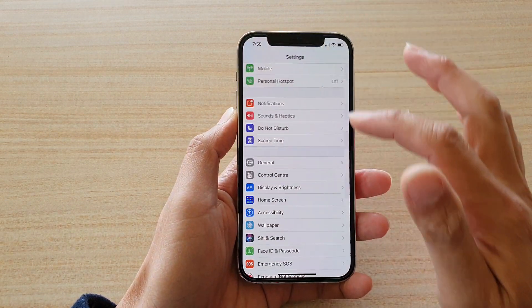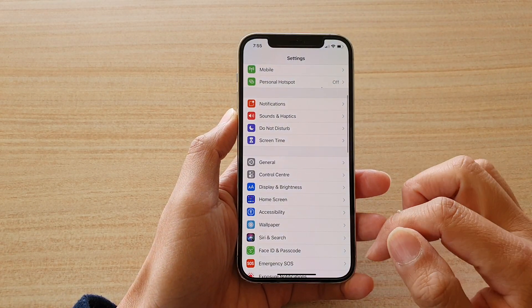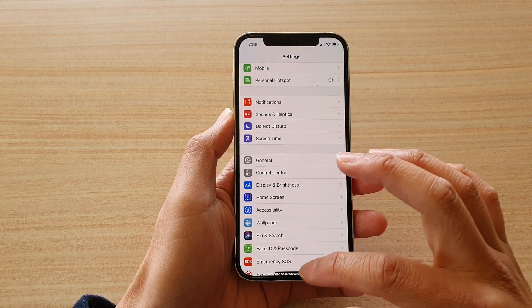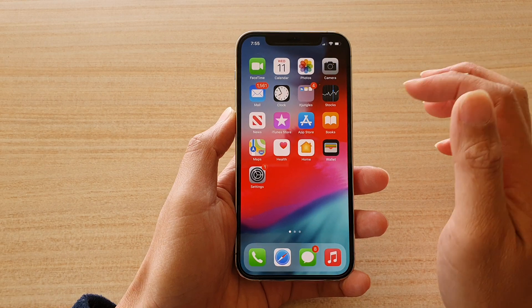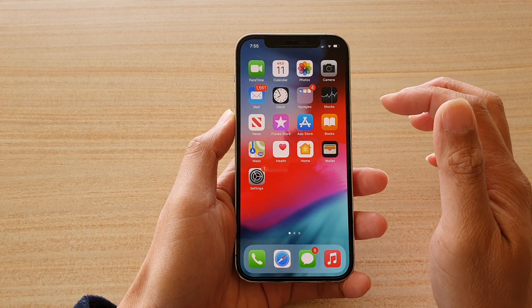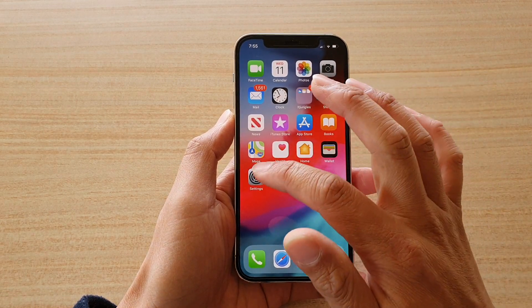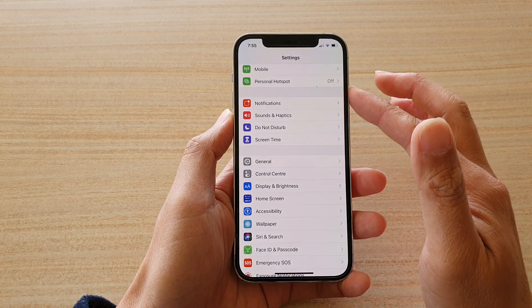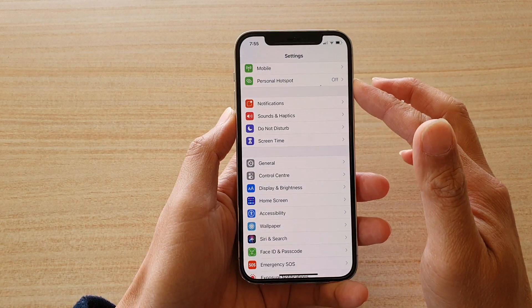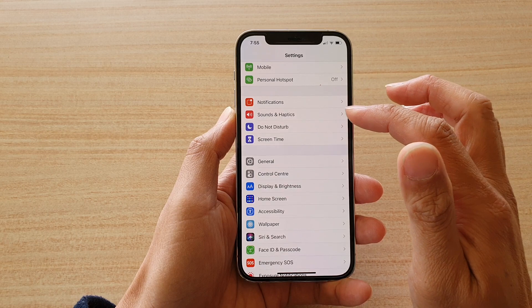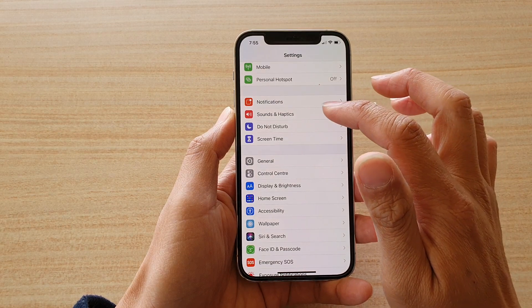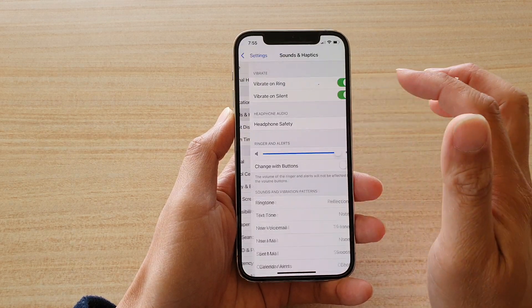First, let's go back to your home screen by swiping up at the bottom of the screen. Then tap on Settings. In Settings, you want to go down and tap on Sounds and Haptics.